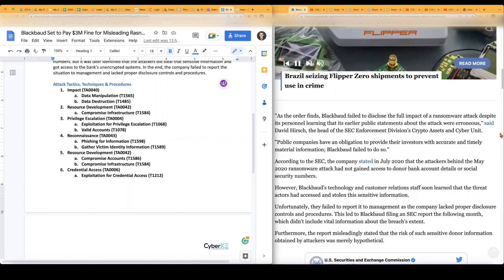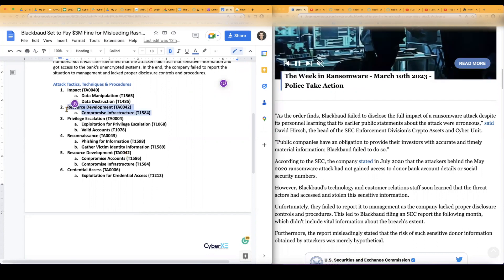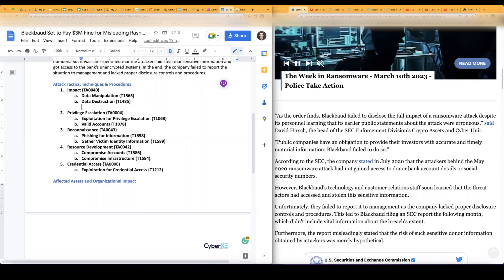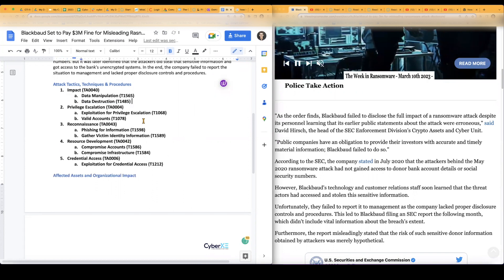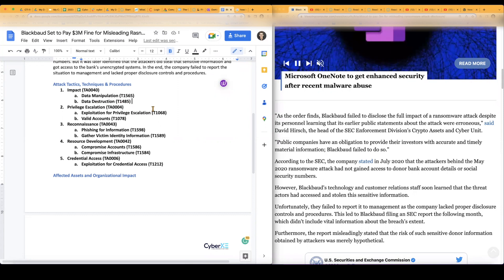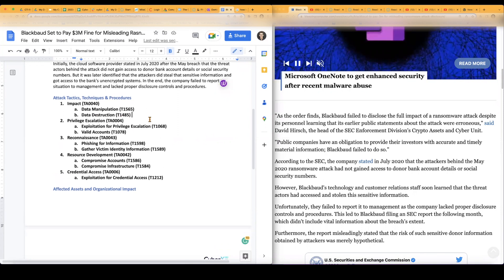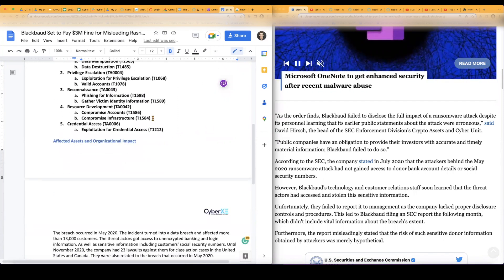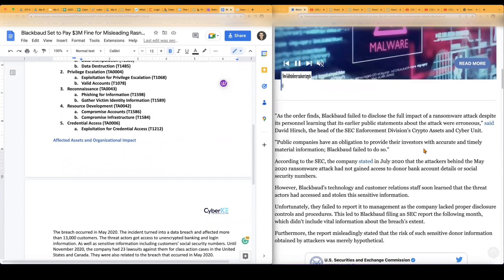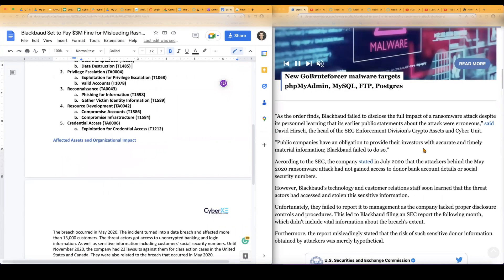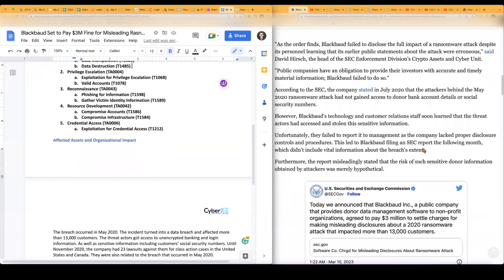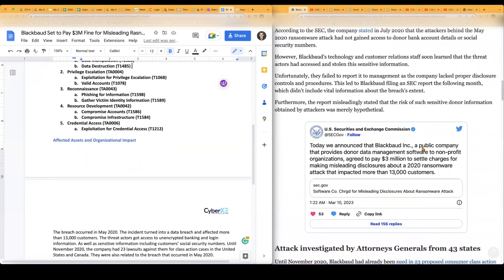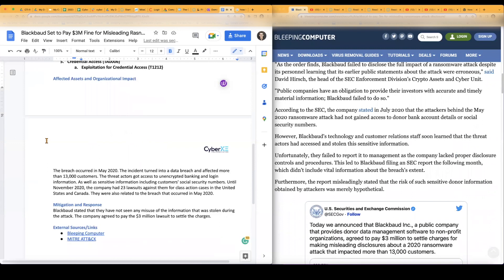I did a typo. See, everybody messes up. I didn't mean to put two resource developments. So let me just, I guess, compromise accounts. Again, users logging information that was stolen and then credential access again, that's the banking and login information that was actually stolen. And that's what was really infected here.